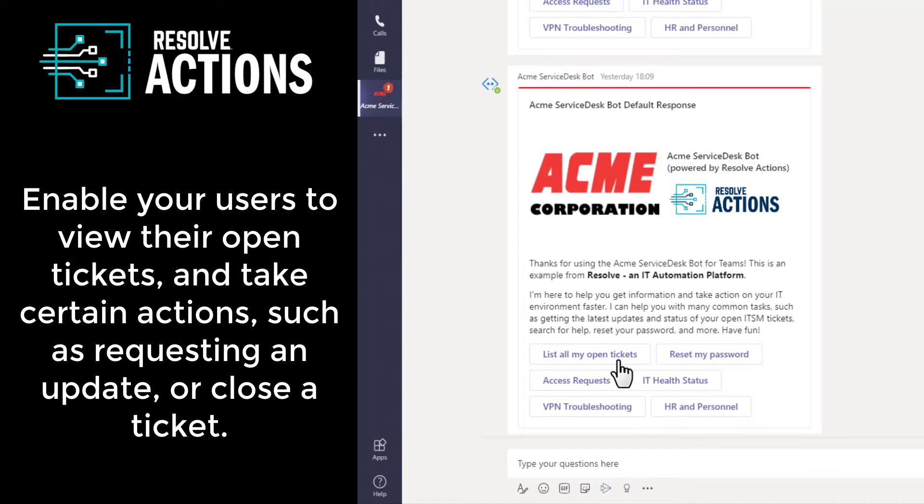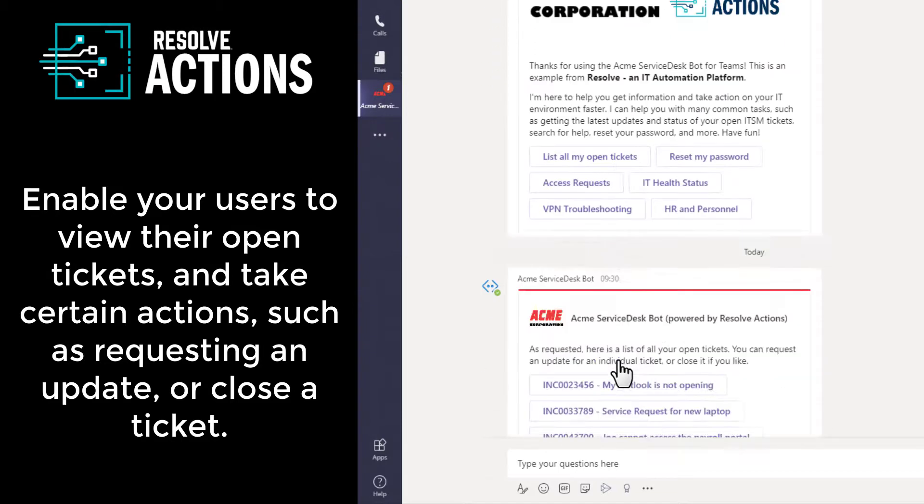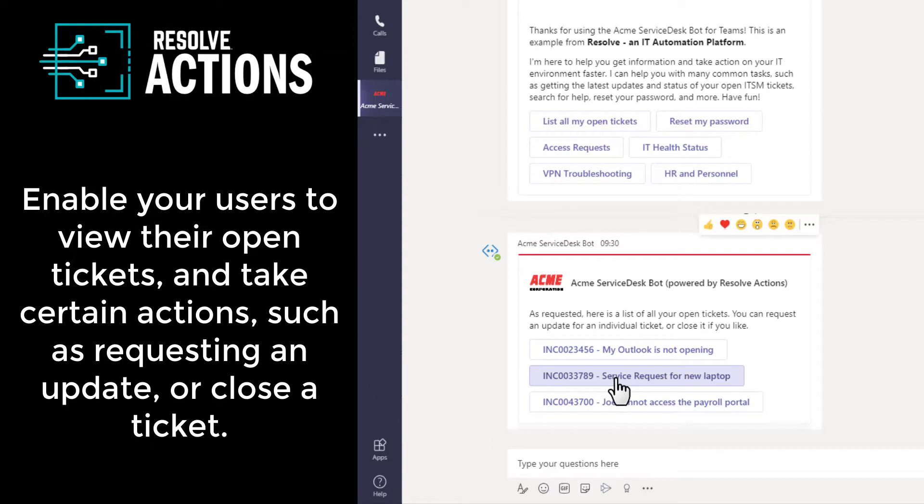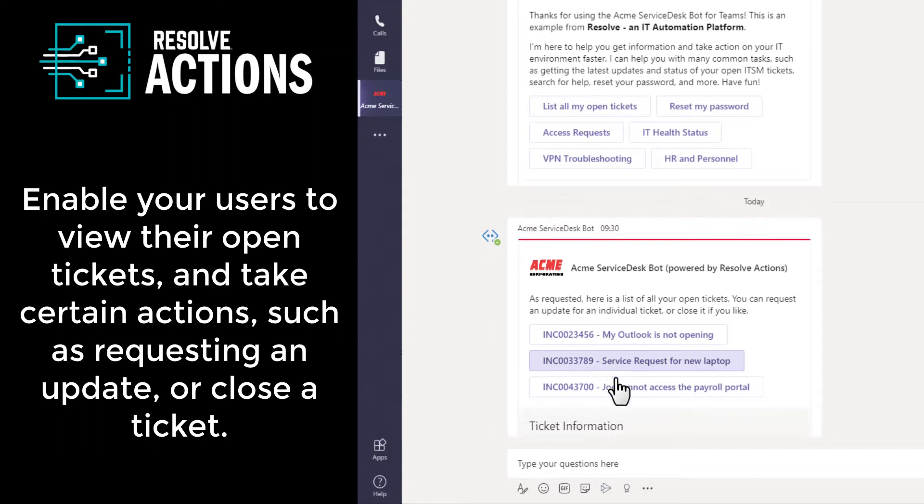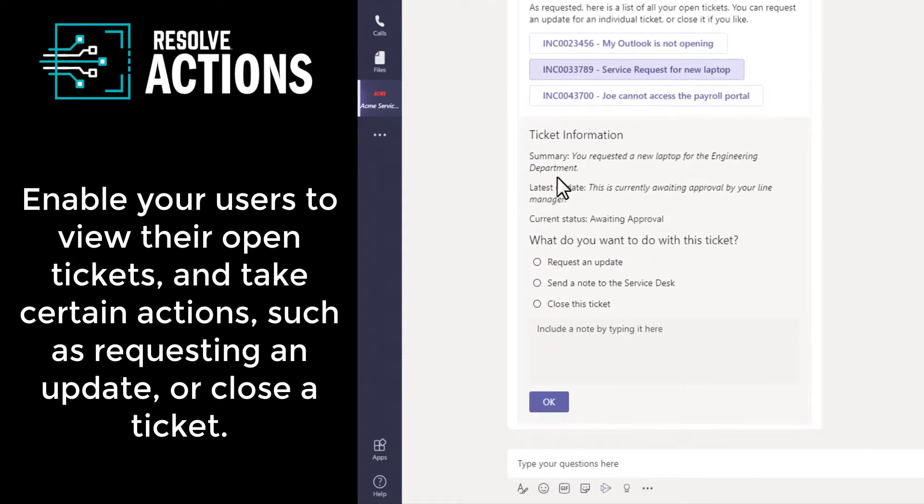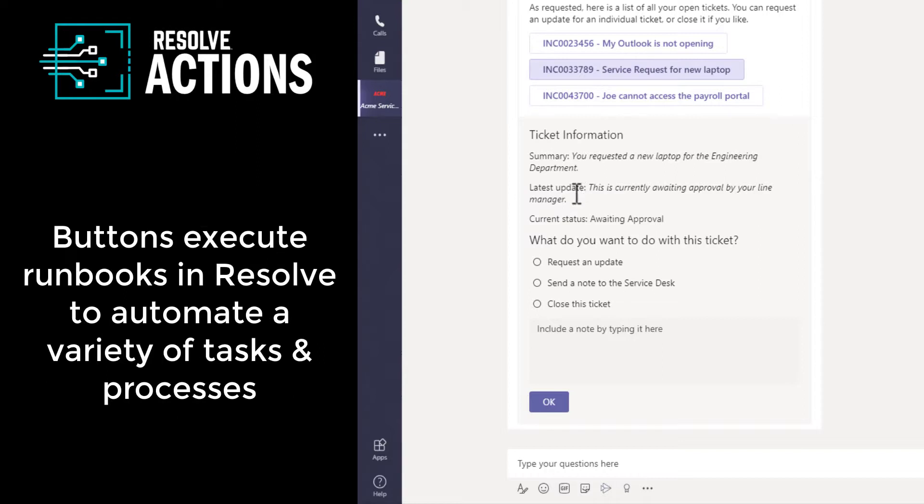Enable your users to view their open tickets, their incidents and their service requests, and take certain actions such as requesting an update or adding some information or even closing the ticket. These buttons that were presented to Teams by Resolve execute IT automations in the background to accomplish these tasks.